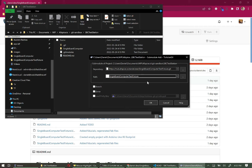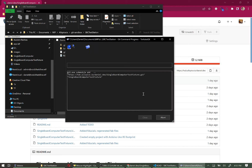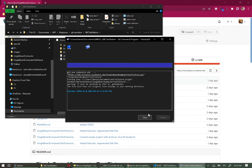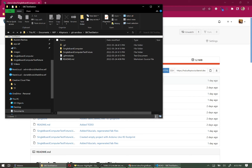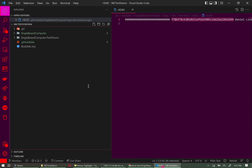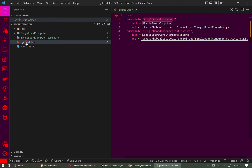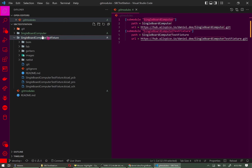Just like before, it clones the repo in as a submodule. Checking the .gitmodules file, we can now see a second entry. The main PCBA and the test fixture are great, but it would be even better to also include the test software — so we have a specific revision of test software locked in when we need to ship our product.